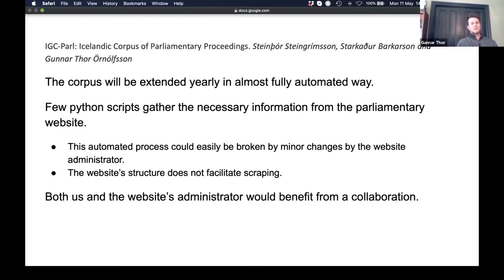A minor change to their website could break the pipeline, so we should probably get data directly from their back end. We have been in informal contact with the administrators and have sometimes found errors — such as speeches attributed to the wrong person. We should sit down with them, explain what we are doing, and find a way to collaborate and help each other.